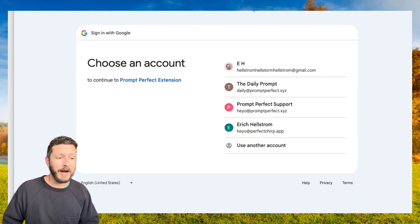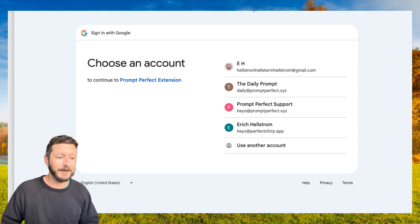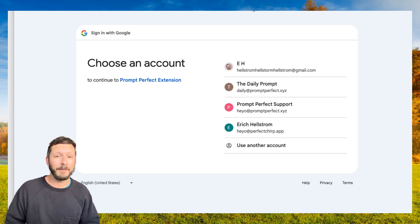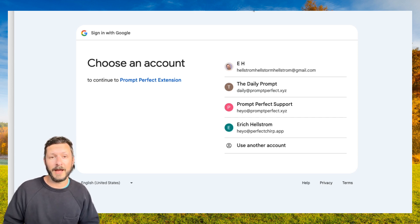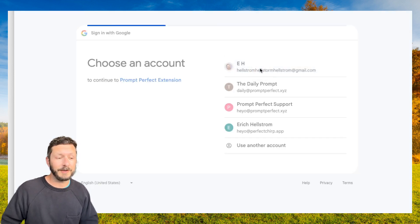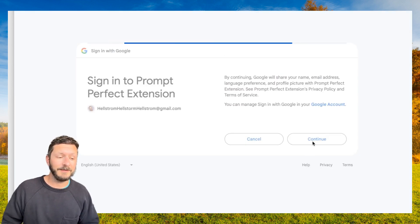You should also get a pop-up like this to log in. It can show up as its own independent pop-up or as a new tab. Choose the email you want to use, click Continue.